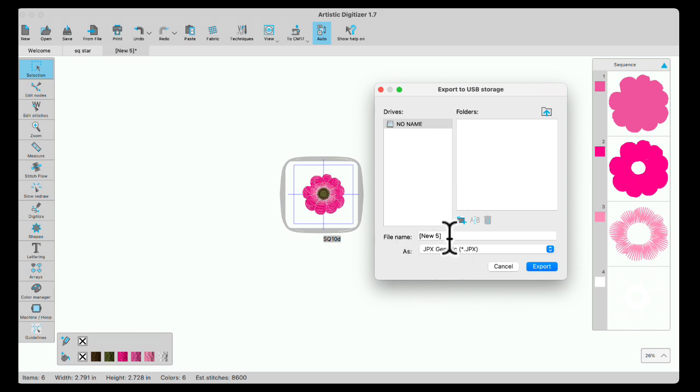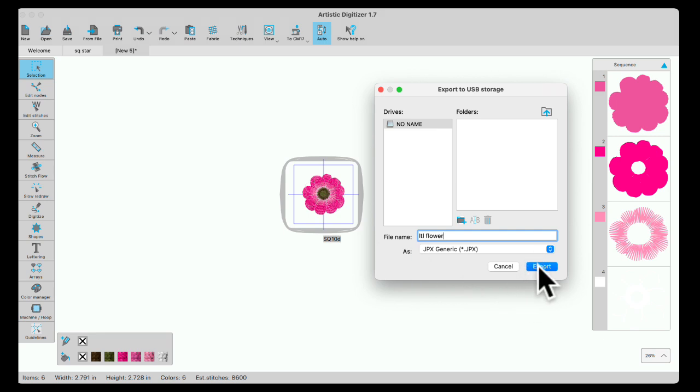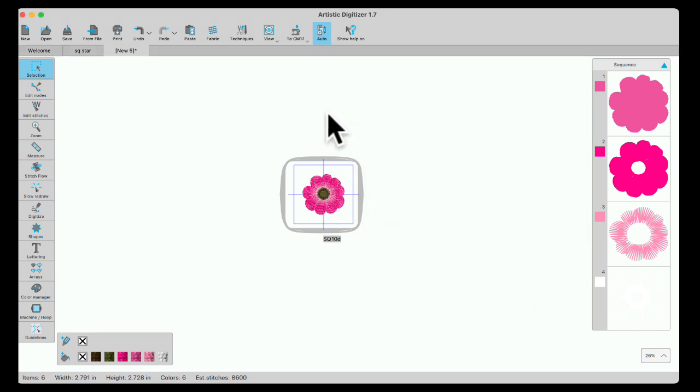And then I'm going to name this little LTL flower. There we go. And export. Now it's going to be on my USB stick.